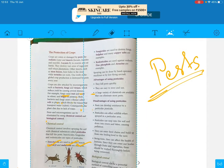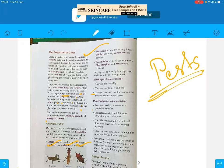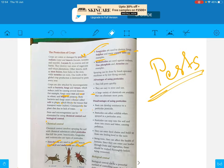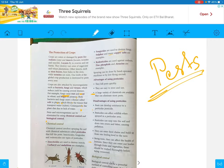Fungicides are used for killing or destroying fungus. Sulfur and copper salts are some examples of fungicides. Likewise, for insecticides, carbaryl and malathion are two types of pesticides which are used to kill insects.